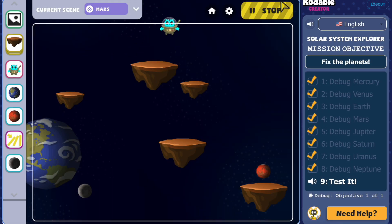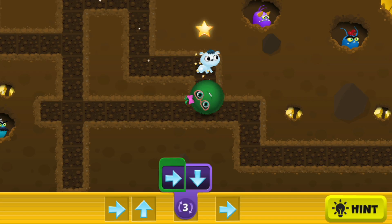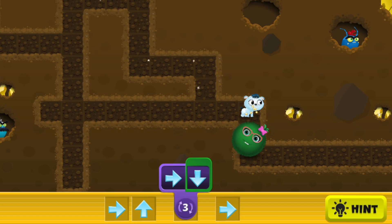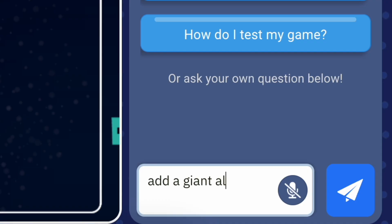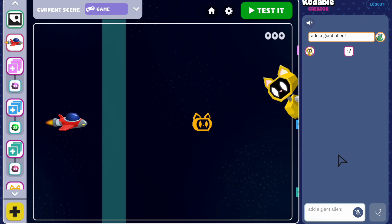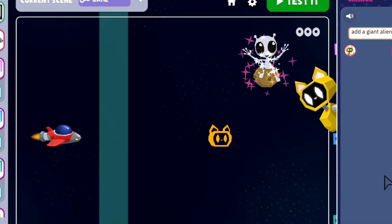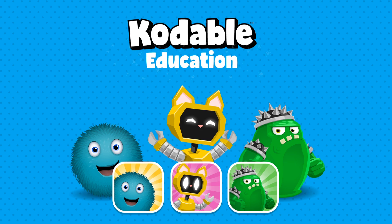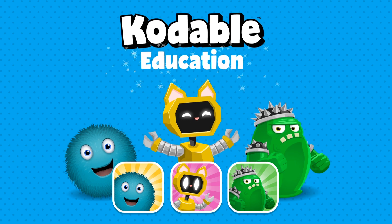You're now equipped with everything you need to bring learning to life in your classroom. We can't wait to see what your students create. Happy coding!